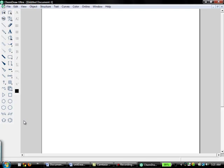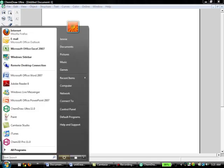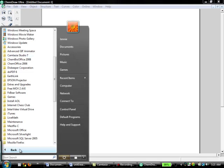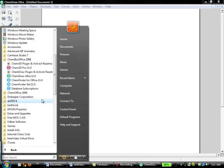Open up ChemDraw. If you don't know where it is, usually check the Start menu, All Programs, and then ChemBio Office 2008, ChemDraw Ultra.